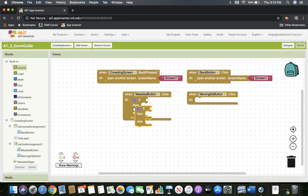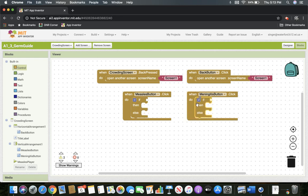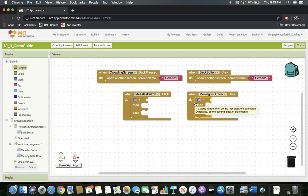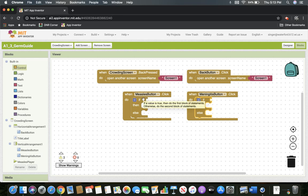I'm going to copy and paste and drag it in there — that works that easy. So now that we have the if-then-else statement, we can fill it in. Remember, the if is our conditional statement — that's the rhombus in our flowchart. The if statement we're asking is: is the measles button playing? We're going to change it to a statement and say it is playing.